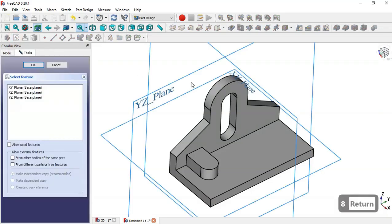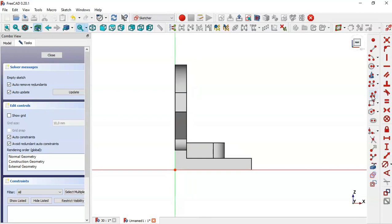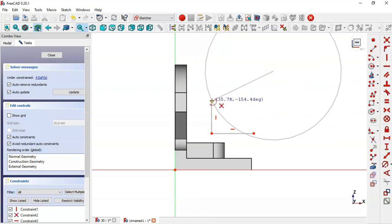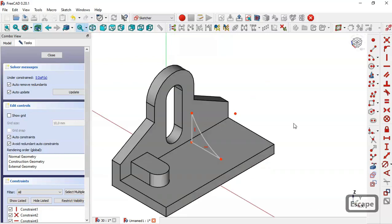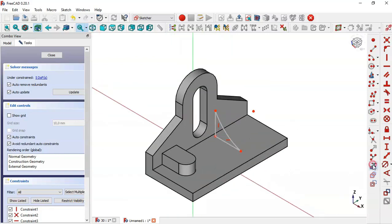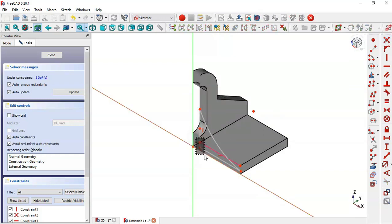Create a new sketch in the XZ plane. Select the polyline tool and draw this sketch, then select the arc tool and connect these two points. Zoom out to the square view, extract this edge and this edge here, then switch to section view. Select these two points and make them coincident, then these two points as well — make them coincident.